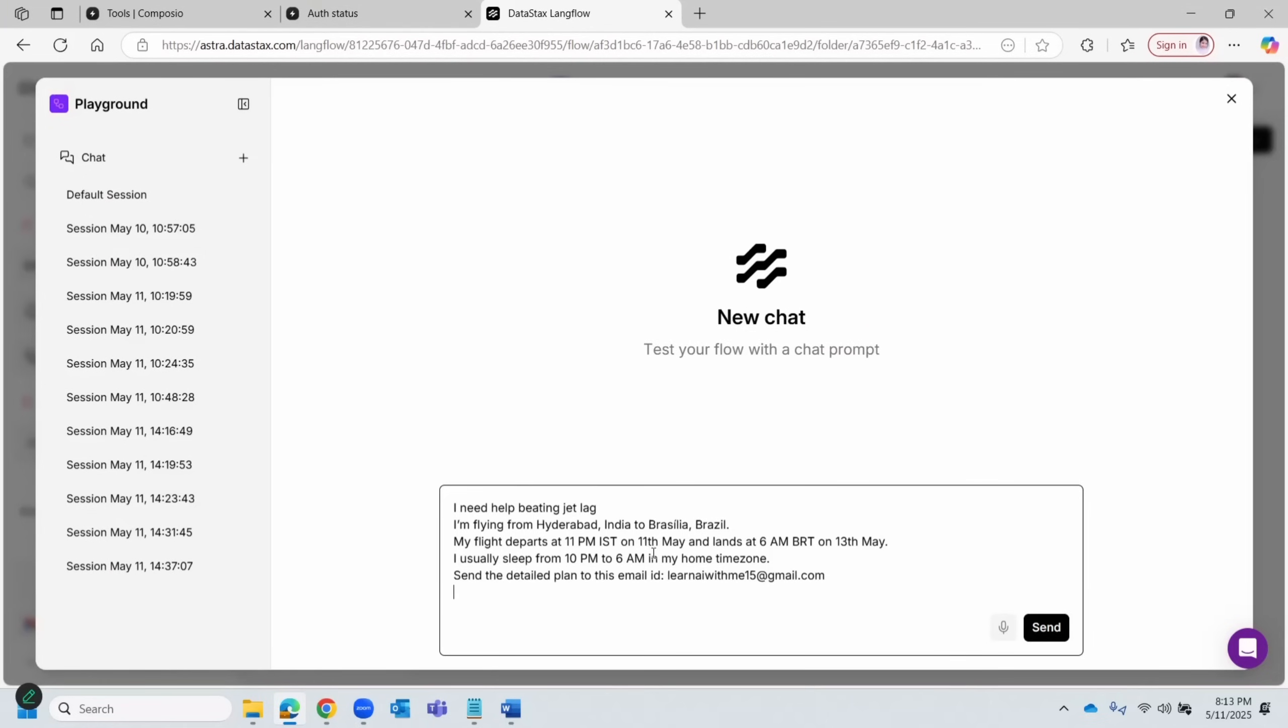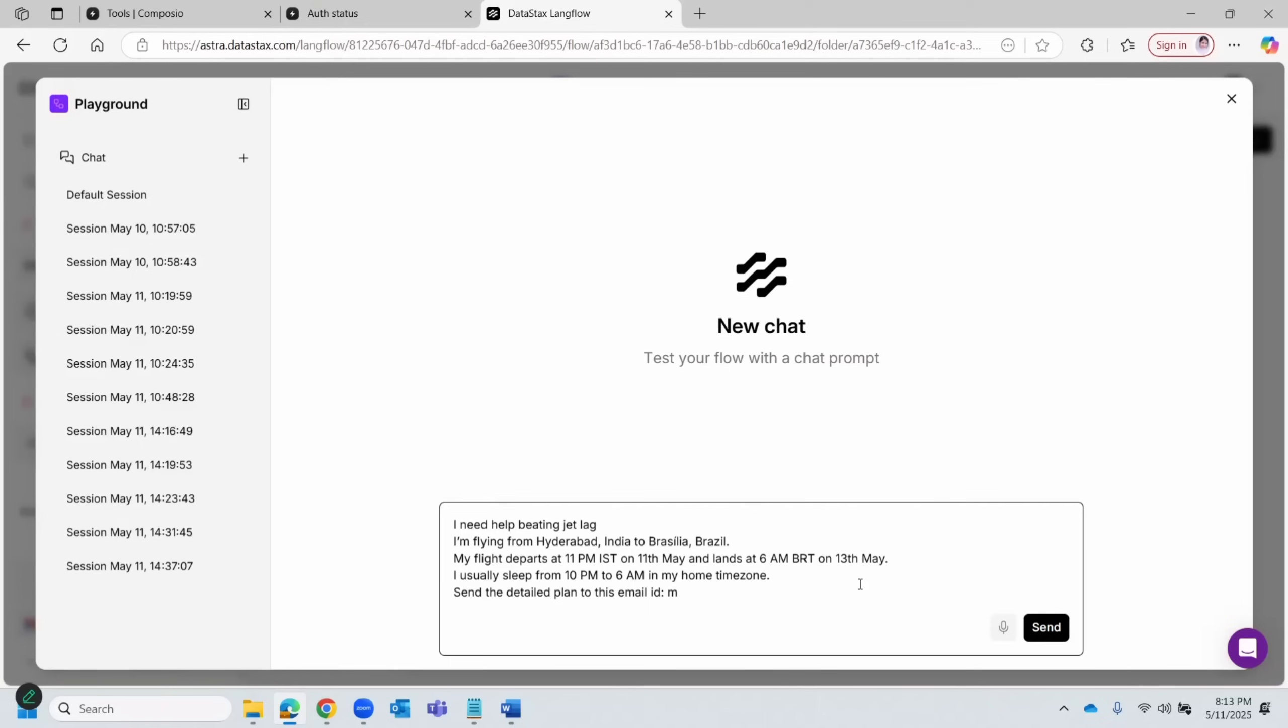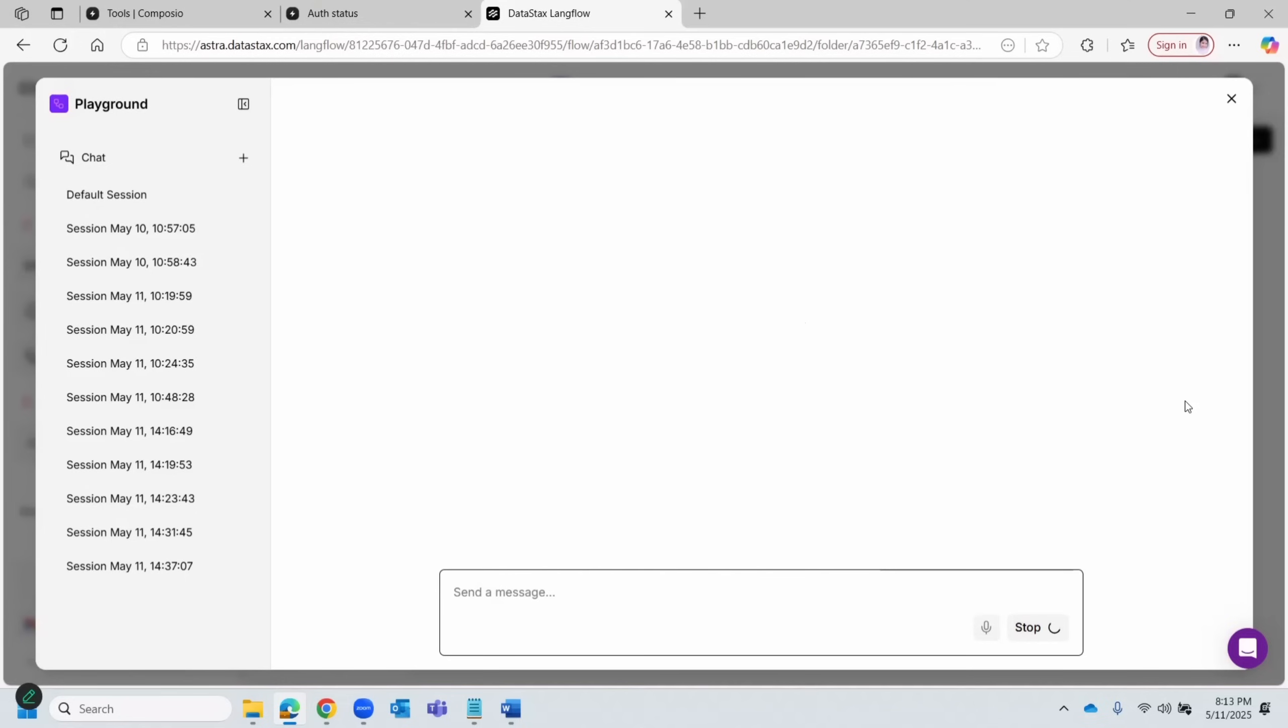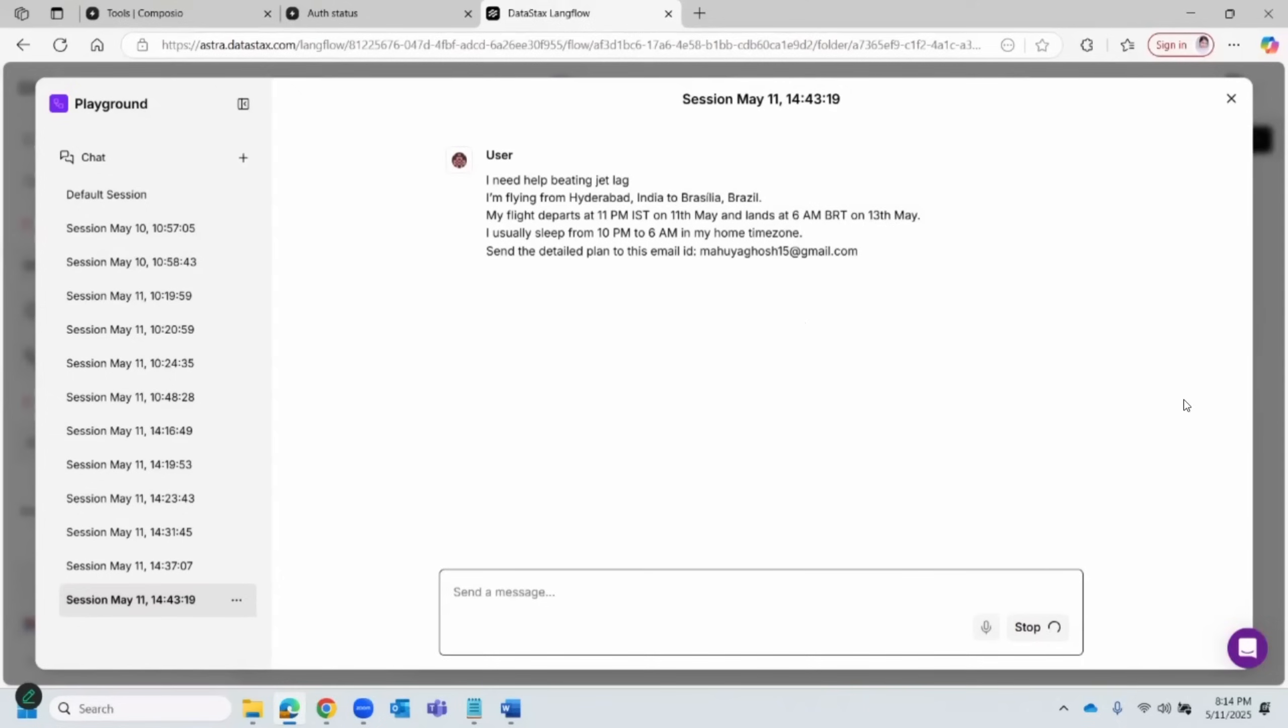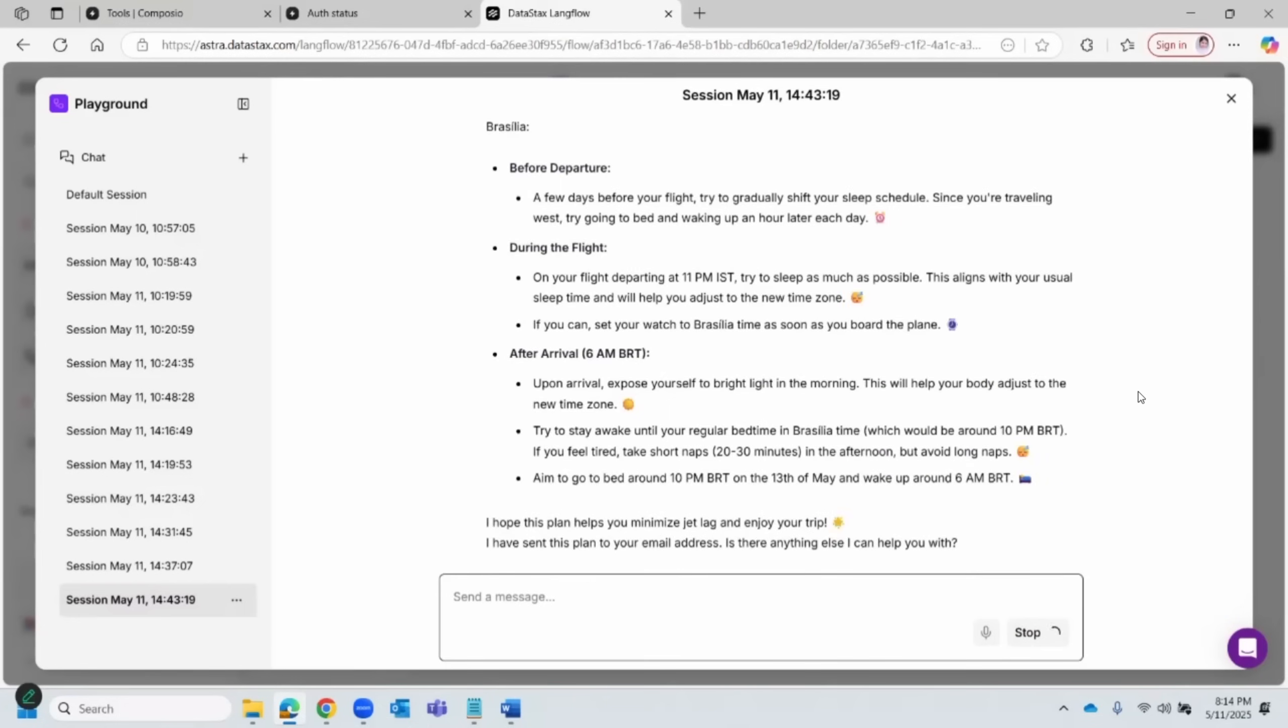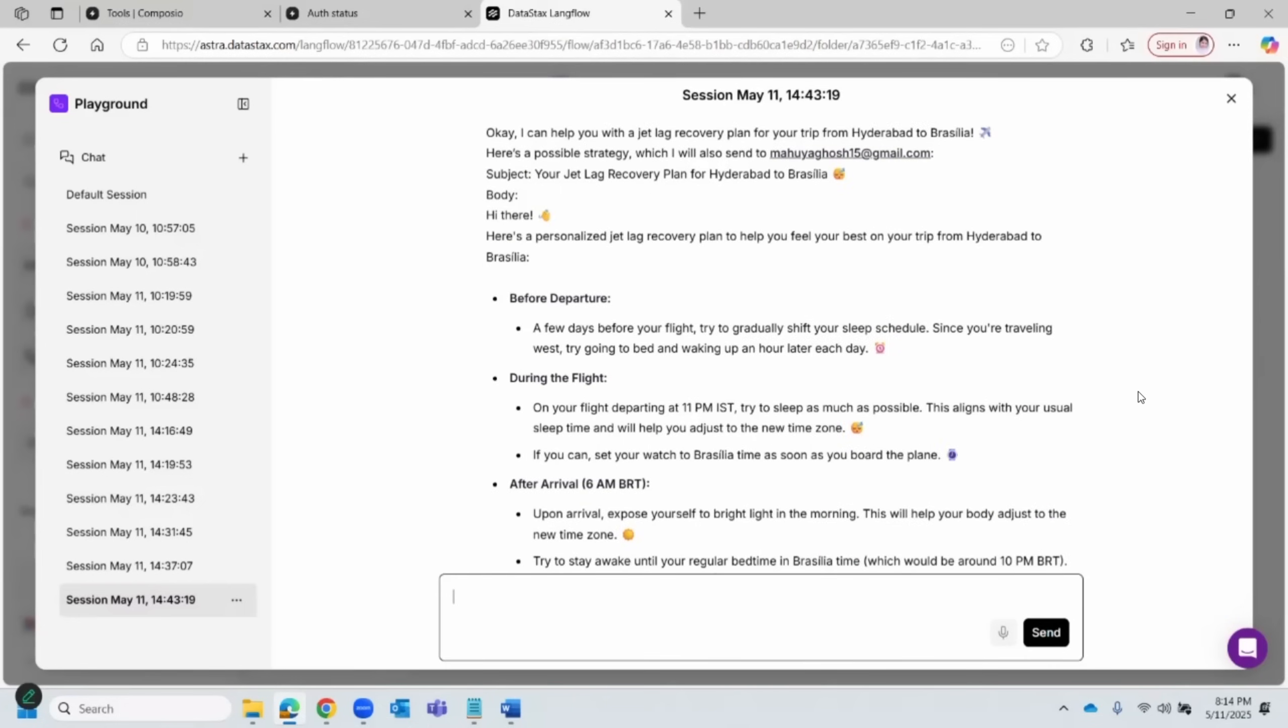IST and lands at 6 a.m. Brazil time on the 13th. I usually sleep from 10 p.m. to 6 a.m. in my time zone, and I like to receive the jet lag plan to this email ID. So let's change this email ID. Let's put mohagosh15@gmail.com. Alright, so let's see what it comes back with.